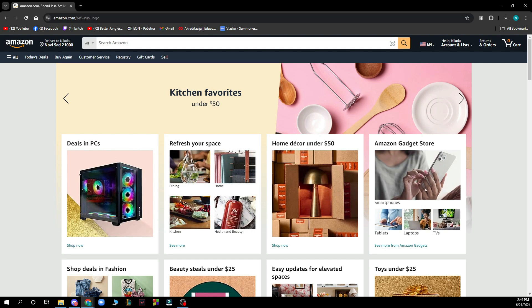Now the first thing that you need to do is go to amazon.com and you'll be greeted by a screen looking something like this.